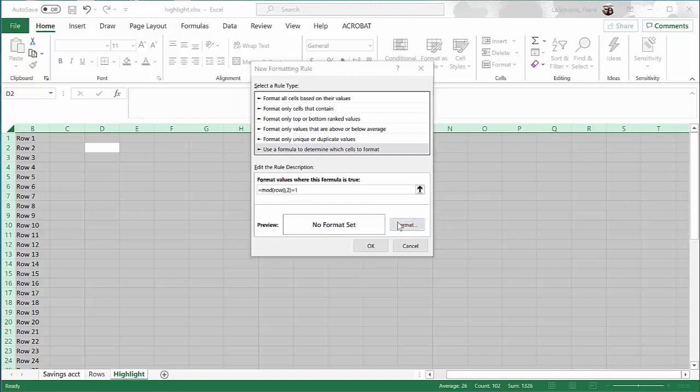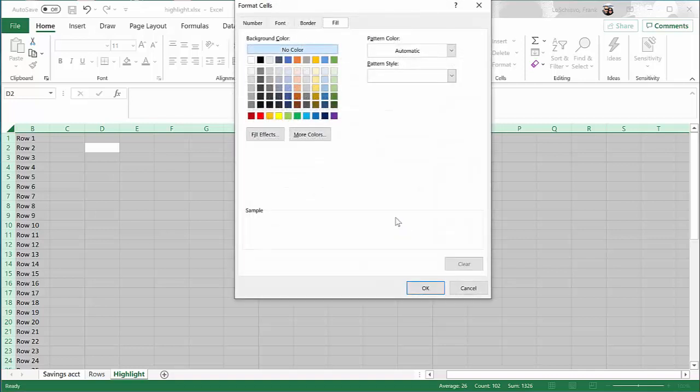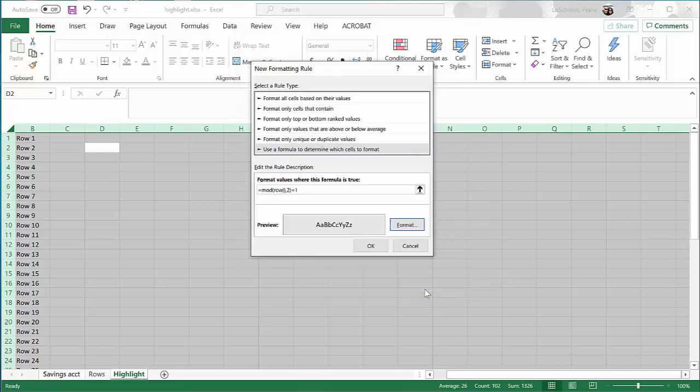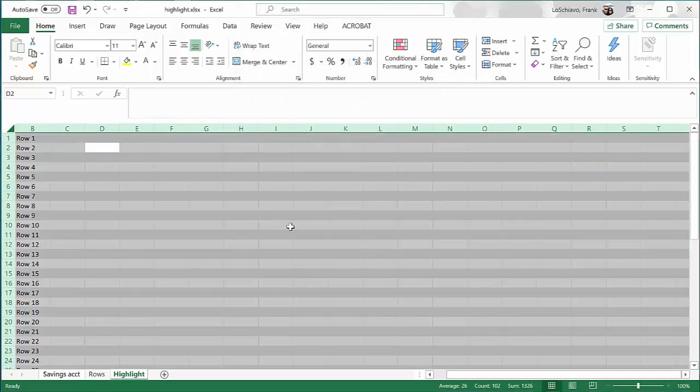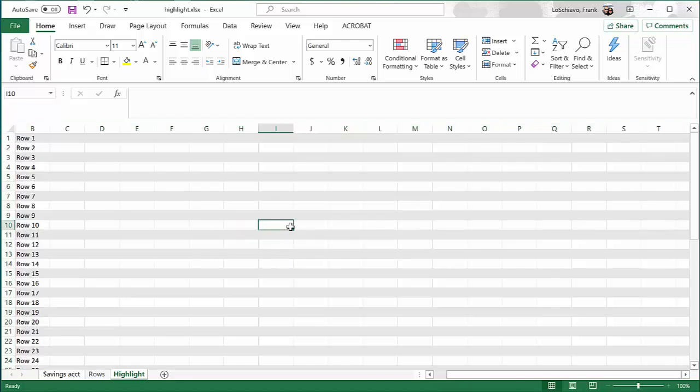And I'm going to click on Format, and I'm going to tell it to fill it with gray. So it's going to highlight or shade that row in the color gray. So now go ahead and click OK. Now click OK again. Now we can click somewhere on the spreadsheet to turn off the highlighting. And now you can see every other row in the spreadsheet is shaded gray.